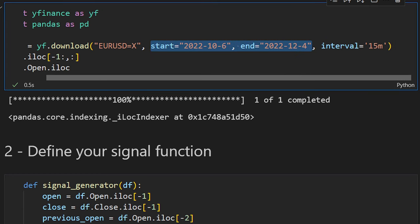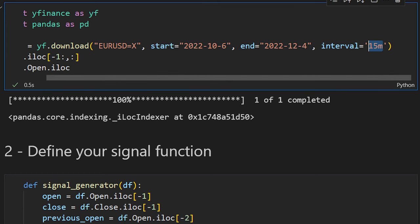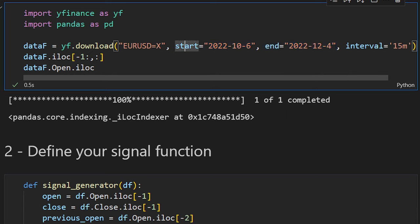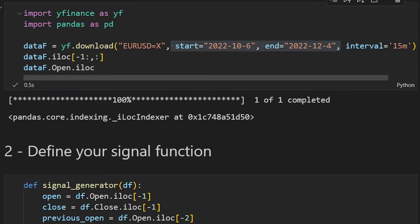Something we should be aware of: when downloading data for low timeframes like the 15-minute interval, yfinance only allows the last 60 days of data. We can't download more than 60 days at once, and these must be the last 60 days from the current date. If you download the file and it's not working, pay attention to the start and end dates.